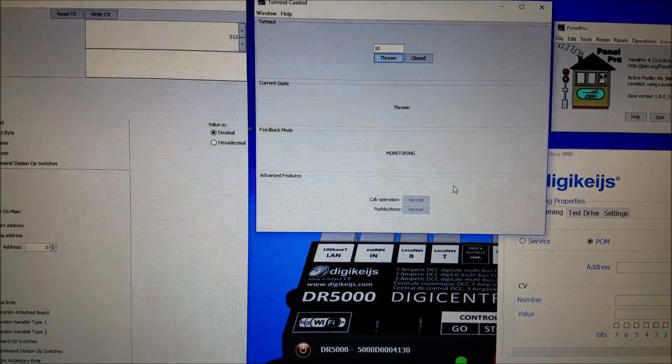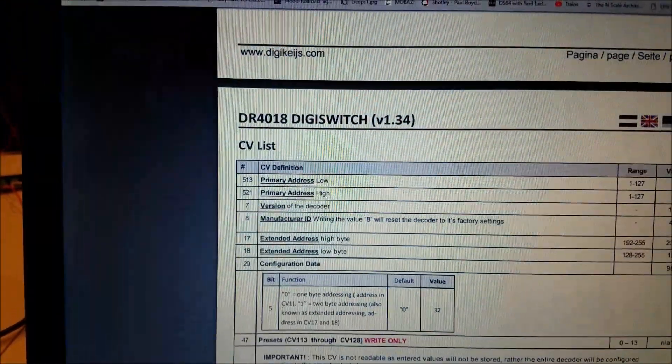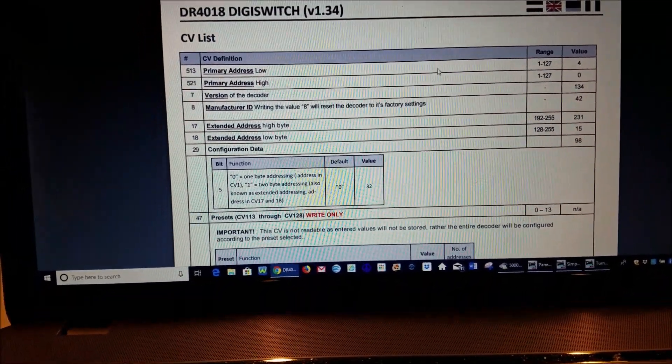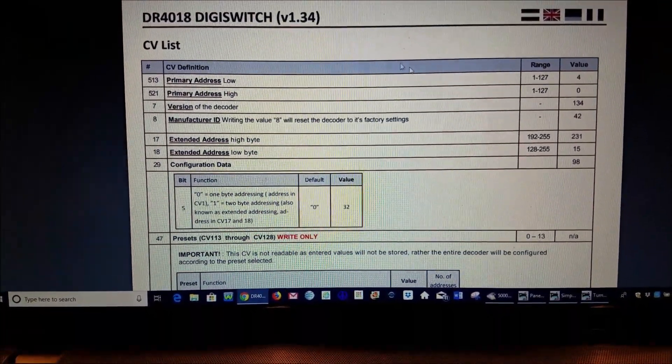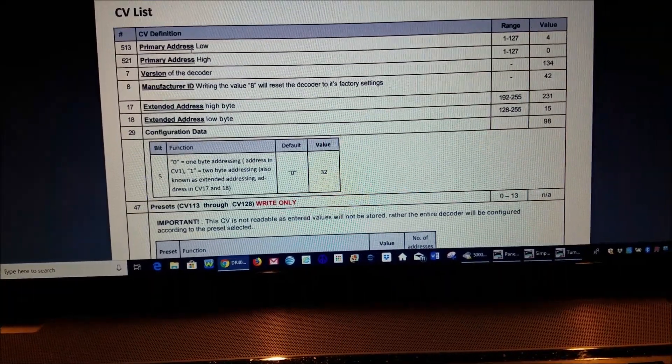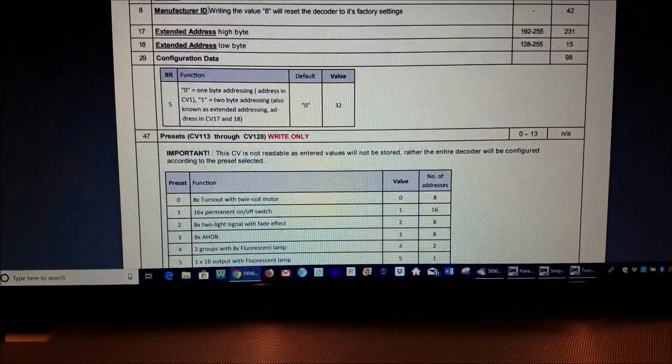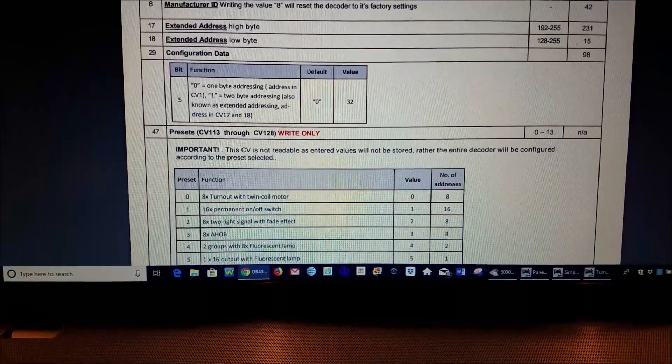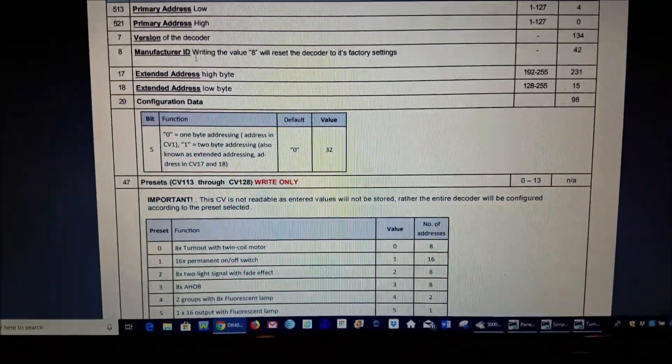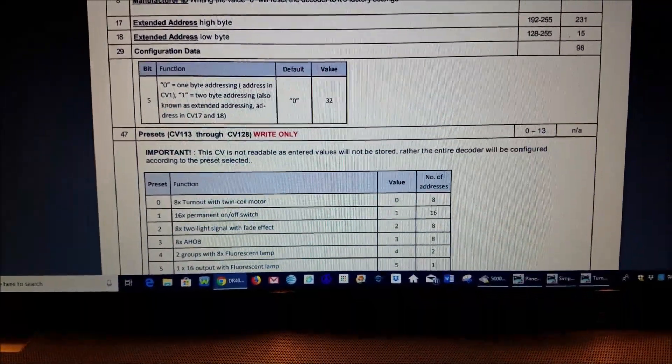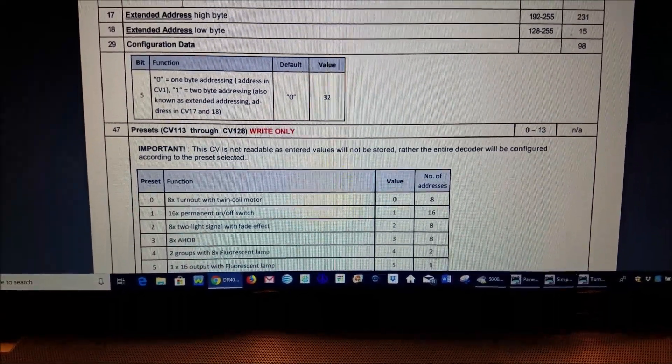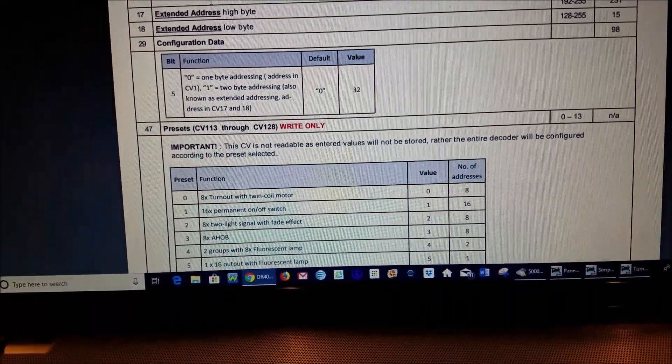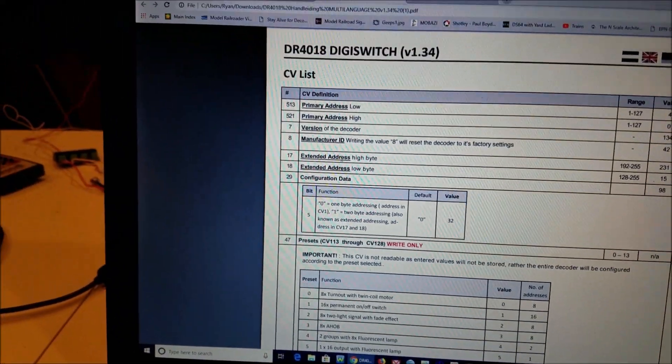Moving on, what we will do is we'll go ahead and pull up the manual here and we'll just start here at the top and look at some of these. We're not going to go through all these because you really don't need them. If you get into some of this advanced programming then you probably don't need my help on a lot of this but we'll go ahead and start with the main CVs and things that you might want to look at to get going.